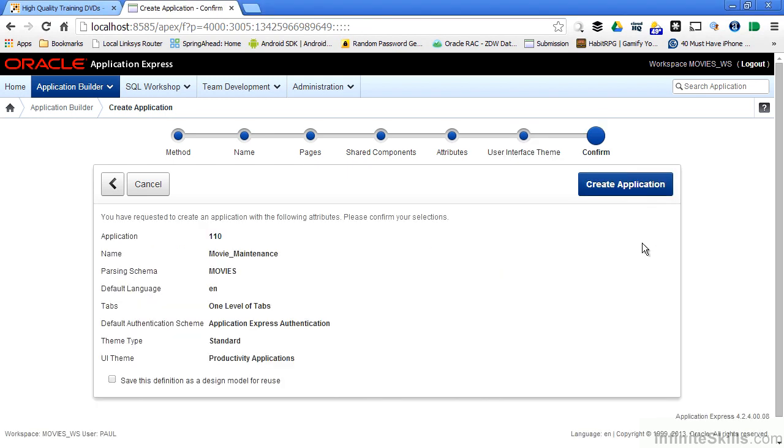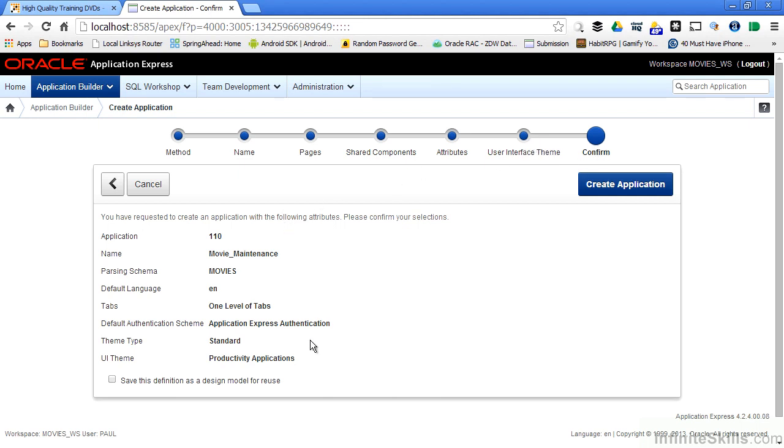As I mentioned earlier, almost all of the wizards have a confirmation page of the wizard at the very end. So after I've selected all of the different pieces that make up my application, I can go through and confirm that this is all of the different pieces that I want and then select create application.